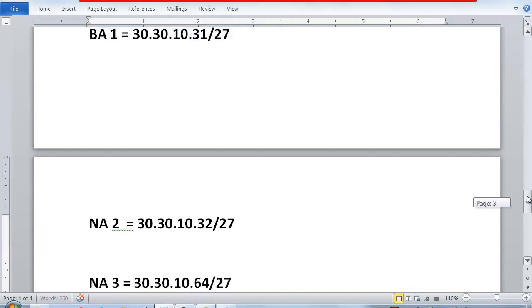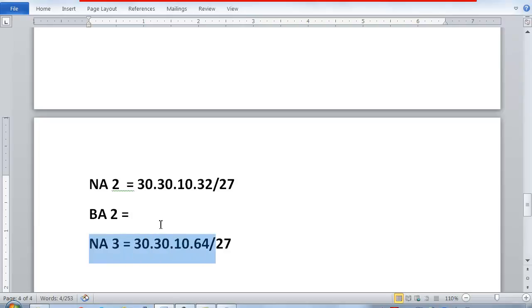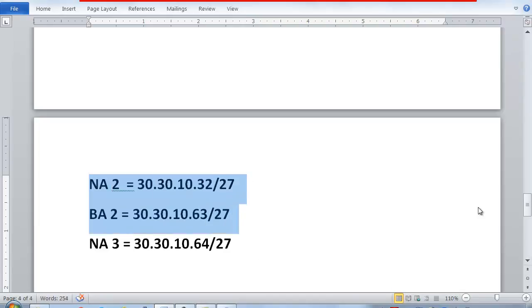Broadcast address 2 is one minus the next network address. So broadcast address 2 becomes 30.30.10.63/27. This completes my second network.